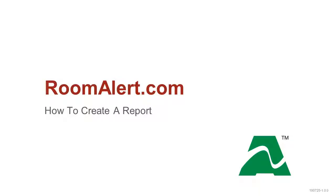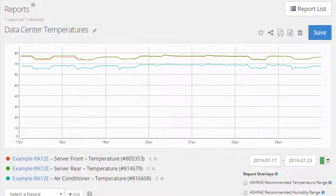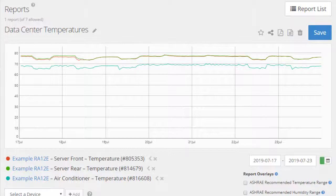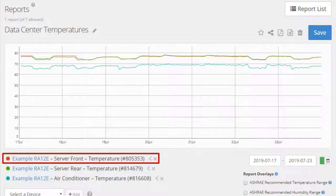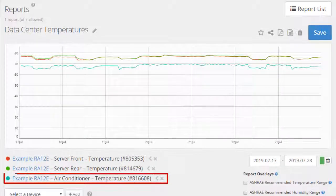Welcome to AvTech's video demonstration: How to Create a Report in RoomAlert.com. In our example, we're going to create a report that shows specific temperatures in a data center, including the temperatures at the front and rear of a server rack, and on an air conditioner vent.